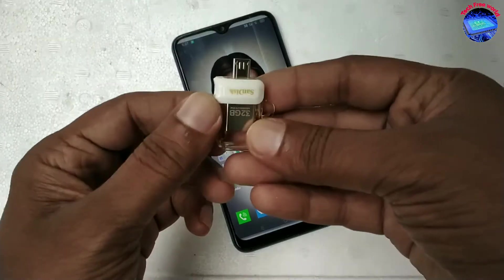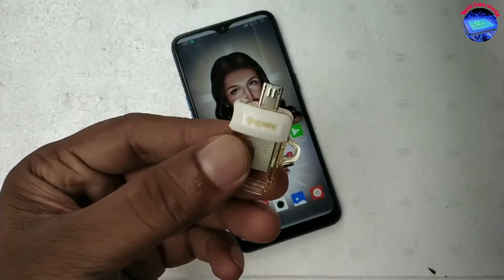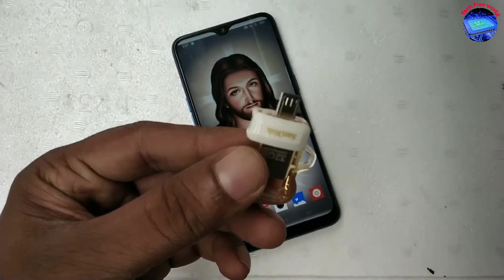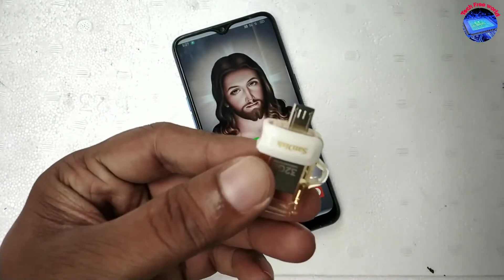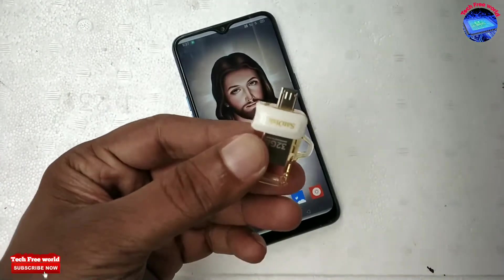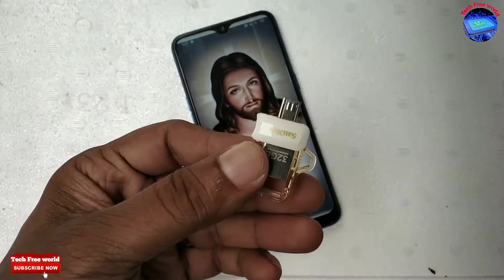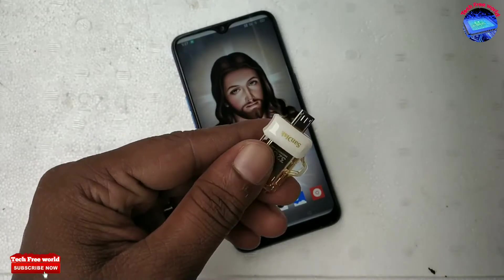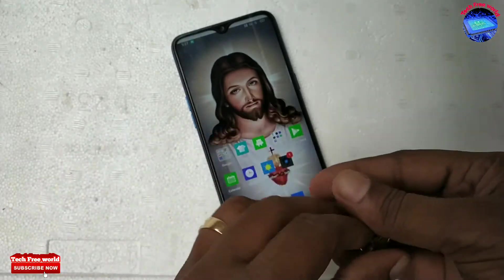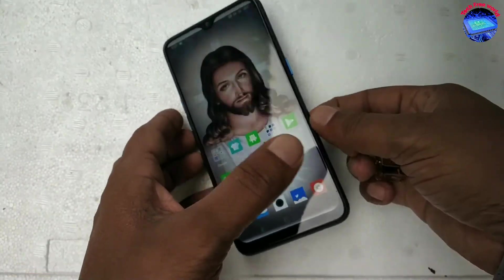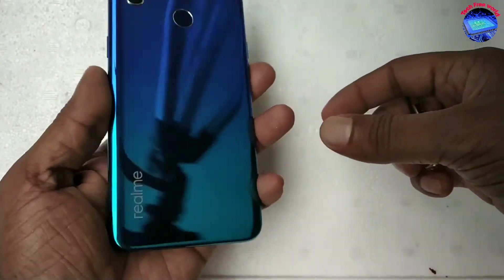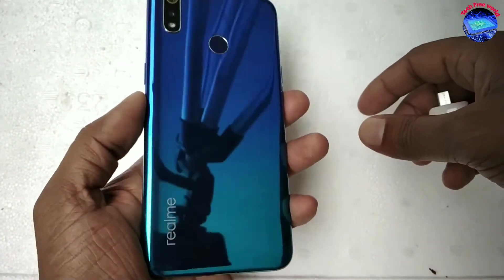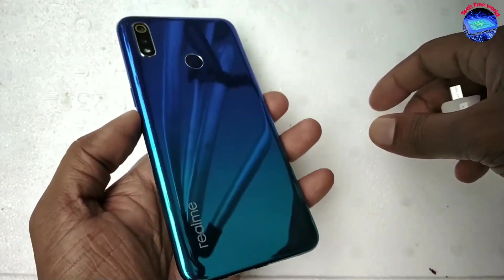This pen drive already has a USB port and an OTG port. I am going to connect this one to my Realme phone. Connect the OTG pen drive carefully to your phone in the proper position.